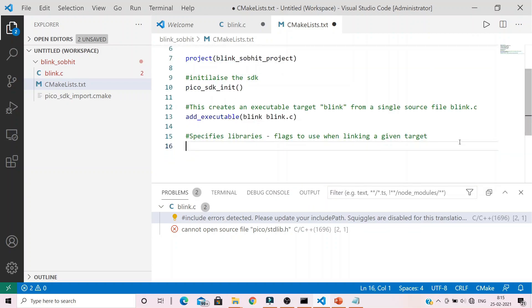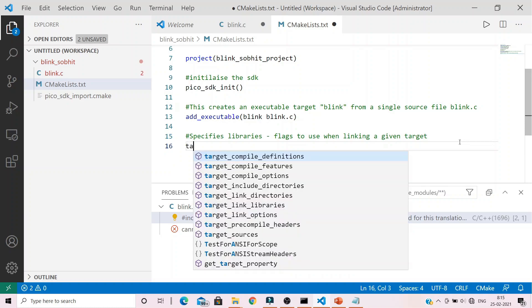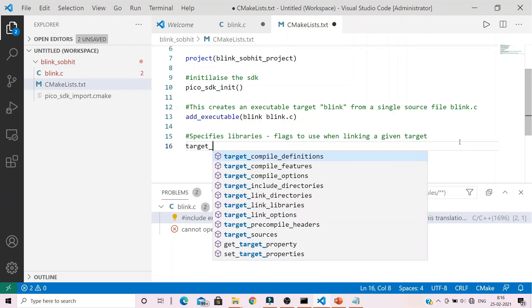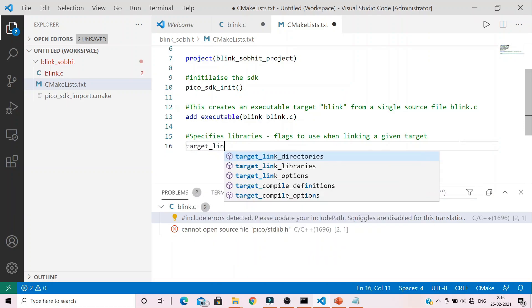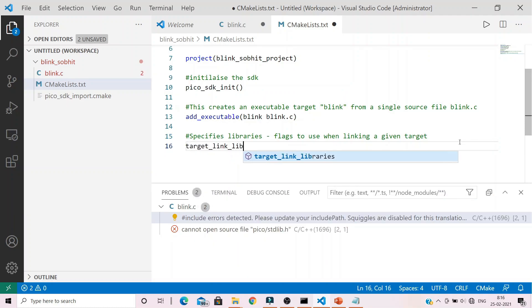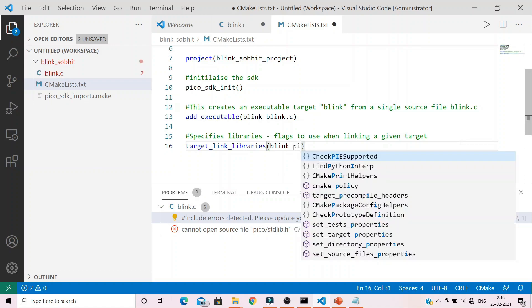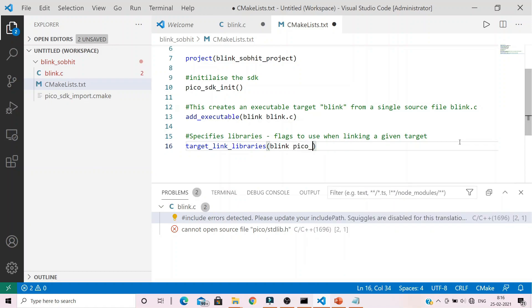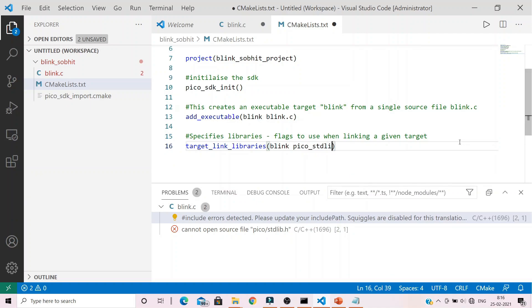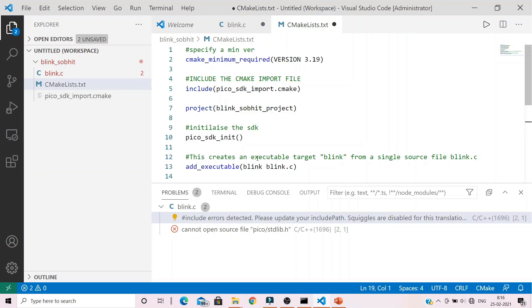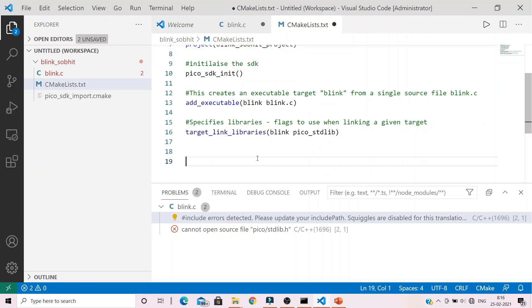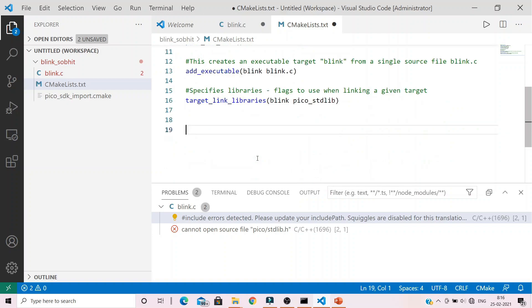Next we have to link the libraries or flags to the given target. For that we type in target_link_libraries. We provide the target name and the library is used. We have only used the pico standard library.